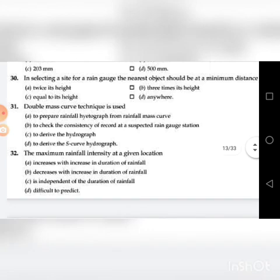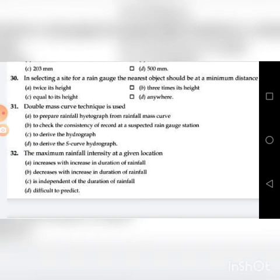Thirty-first question: The answer is B: to check the consistency of record at a suspected rain gauge station.